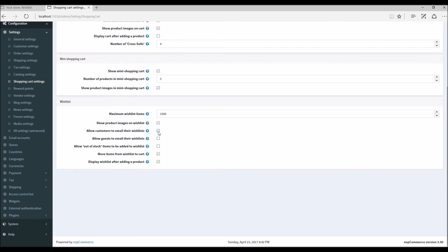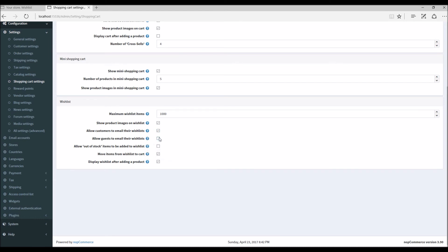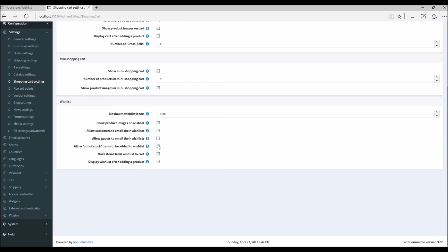Fourth option allows guests to email their wishlist. In the recent example we saw registered customers were able to add or email the wishlist to a friend. In this example if I enable this option, a guest will be able to email his or her wishlist to a friend as well. Next option is about allowing out of stock items to be added to the wishlist.